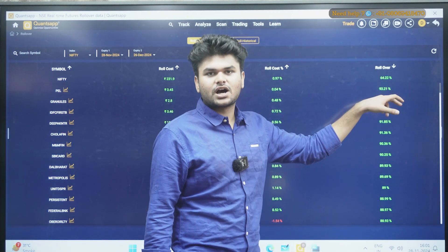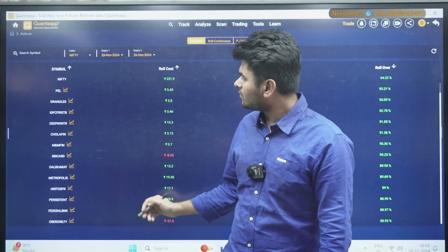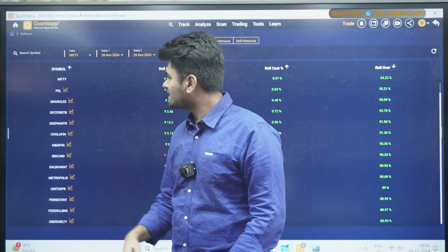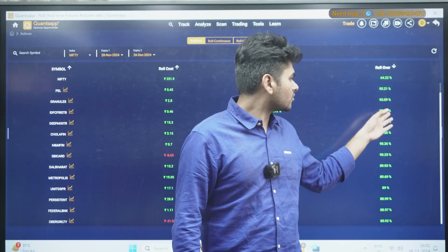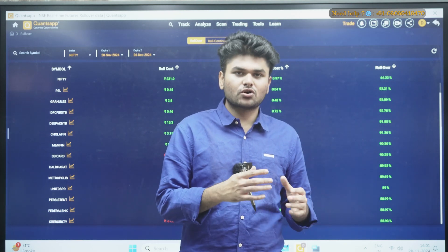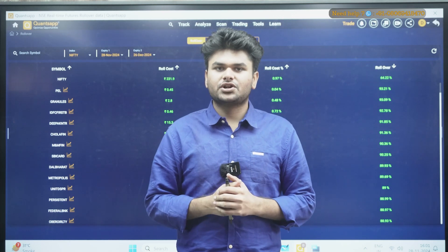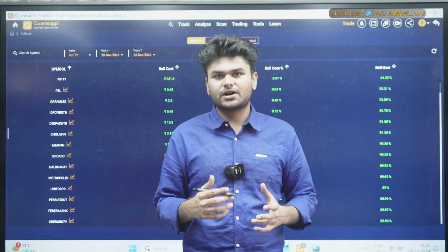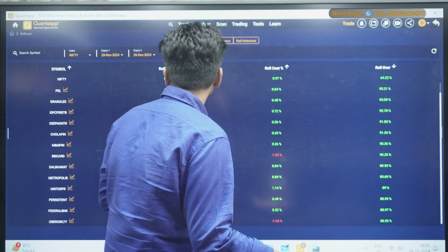You can sort by top rollovers and see which stocks are showing the highest percentage. Taking the top three, we are seeing PEL (Pyramid Enterprises), then Granules, and IDFC First. We are seeing almost 92 to 94% rollover in these particular stocks. So if market participants are sure with the trend, you can also initiate a trade — but as I said, you need to see the last seven days trend and identify which strategy to initiate.